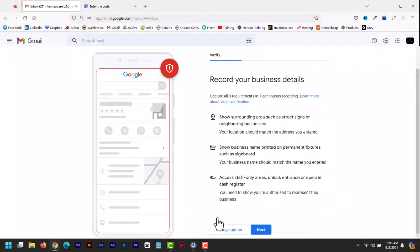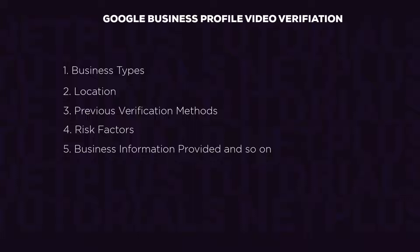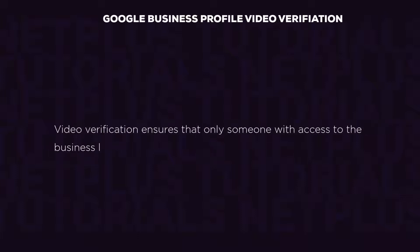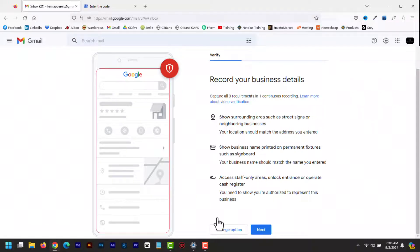Google determines the verification method for a Google Business Profile based on several factors like business type, location, previous verification, risk factors, and business information provided. Google uses video verification to confirm that the business is where it claims to be. Video verification ensures that only someone with access to the business location manages the business listing. Whether you have a physical location or you are a service-based business, this video will help you.